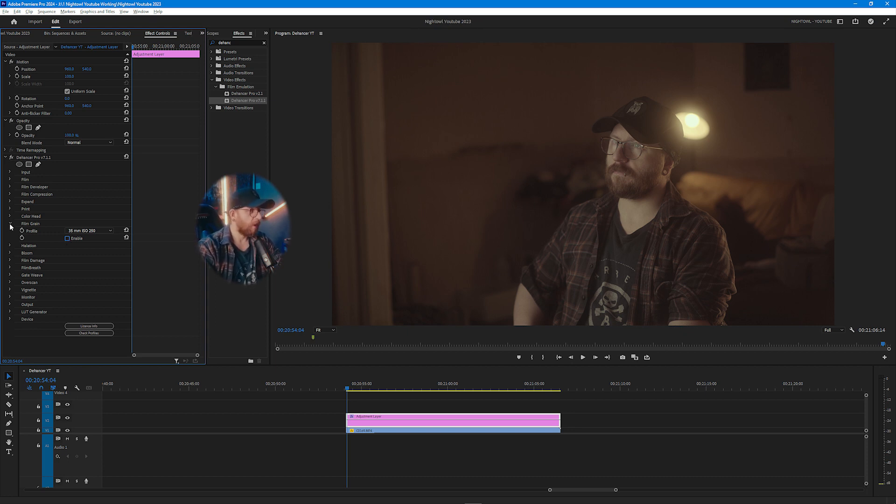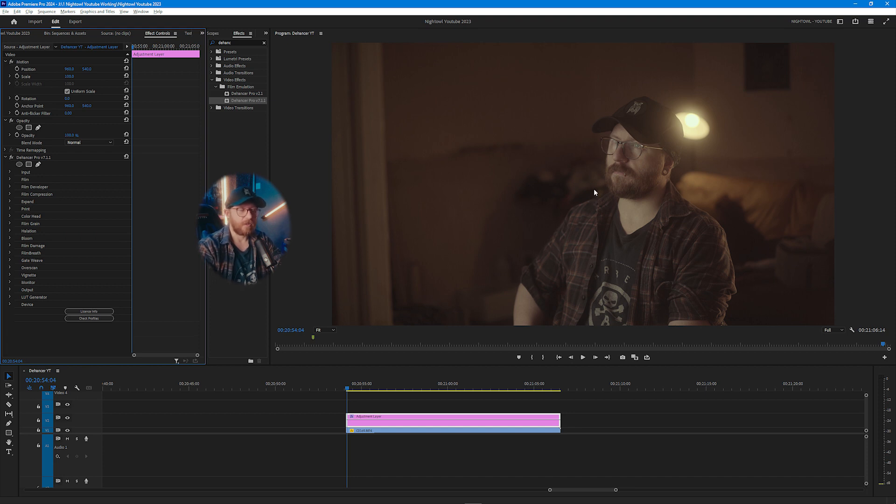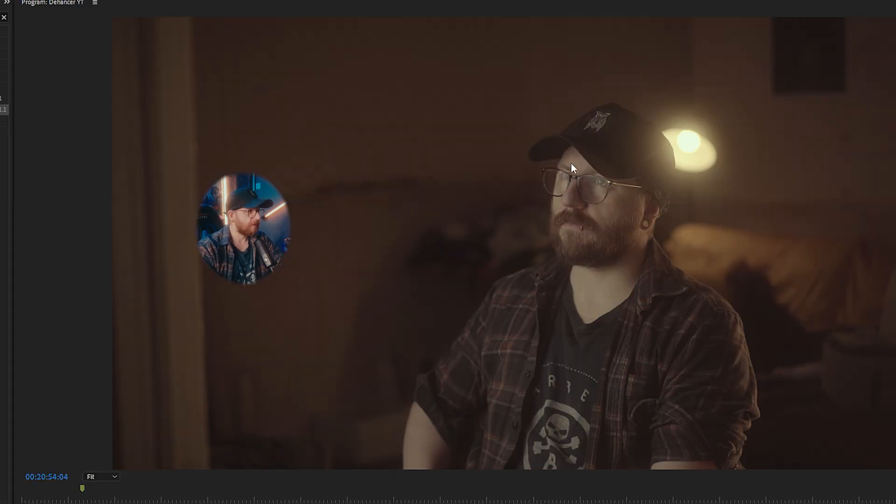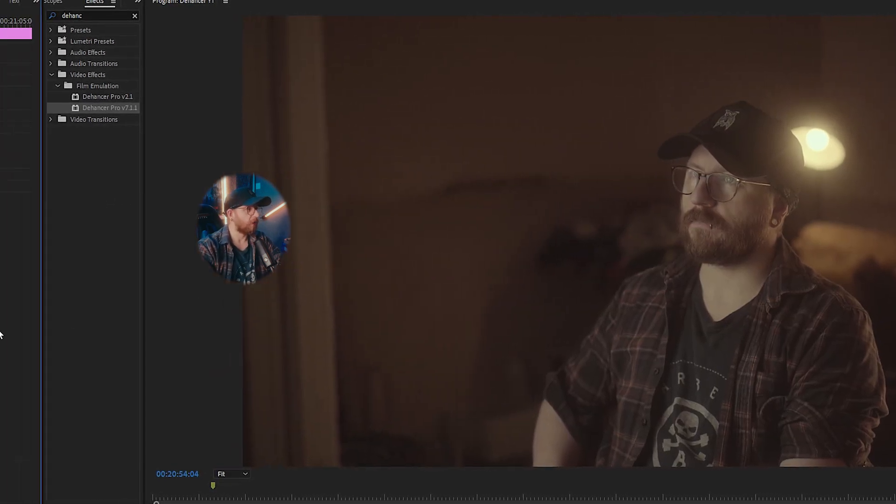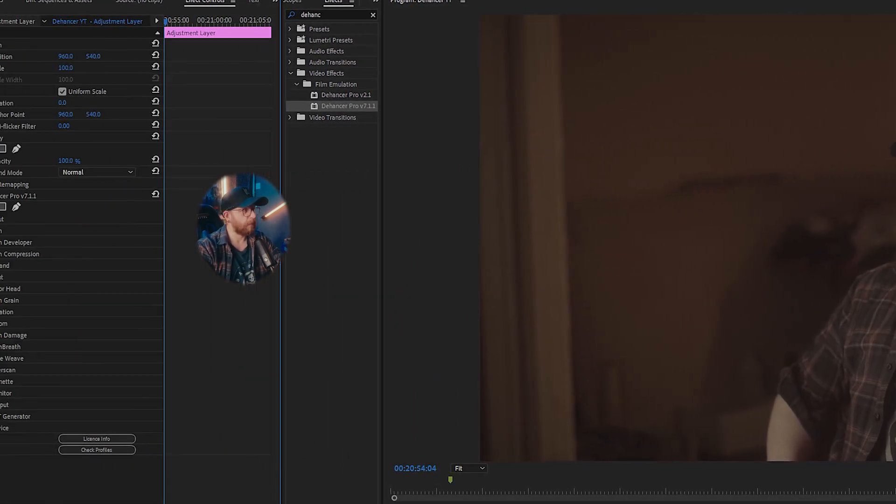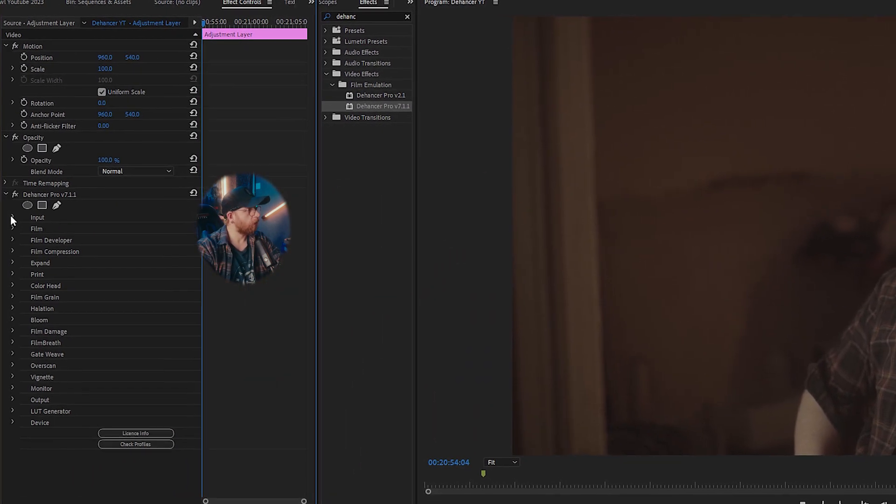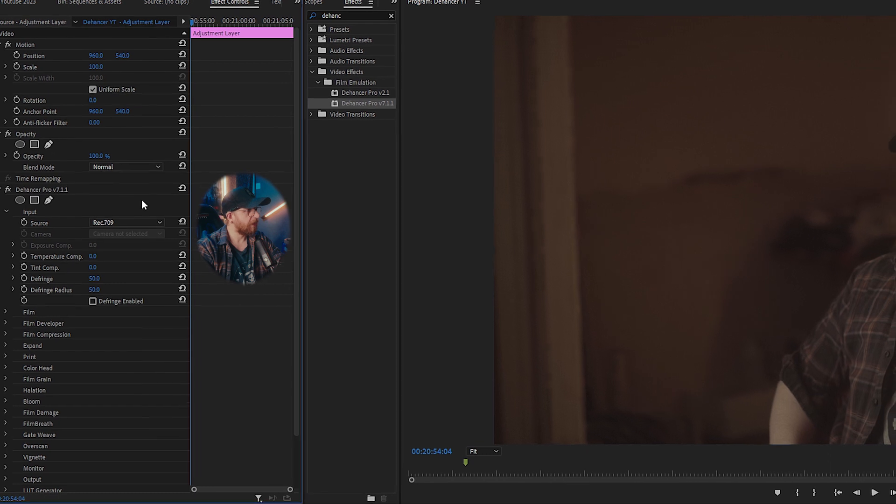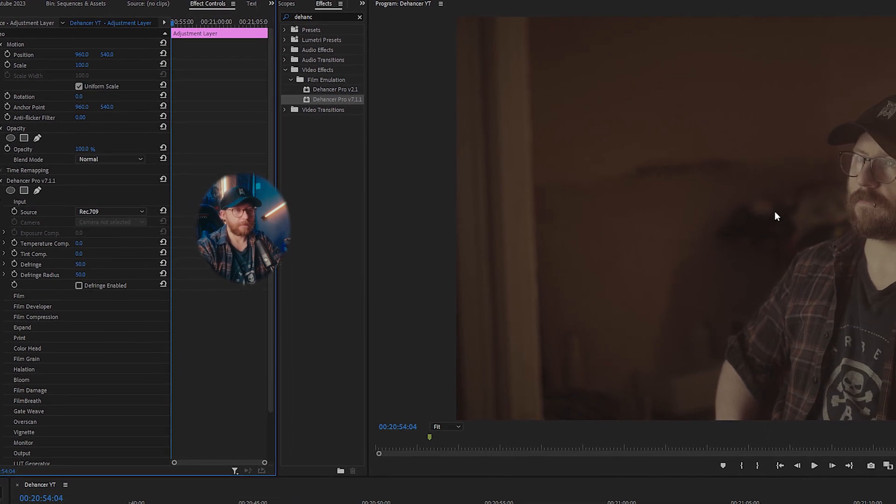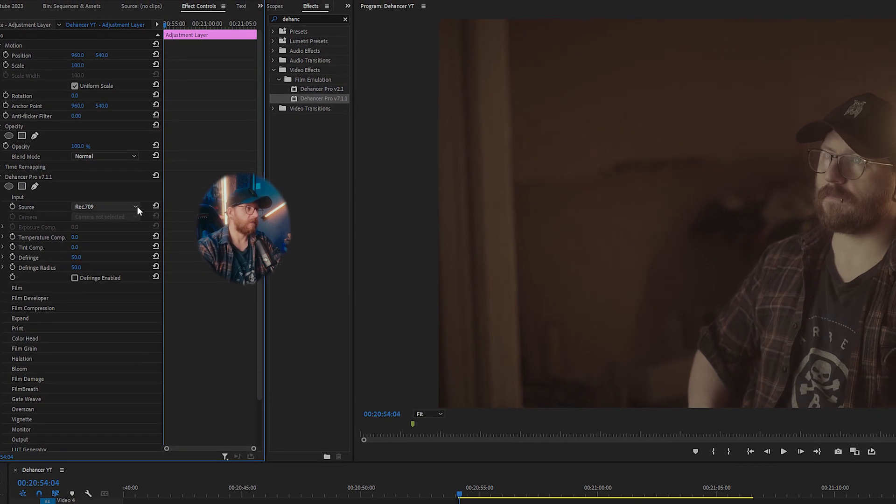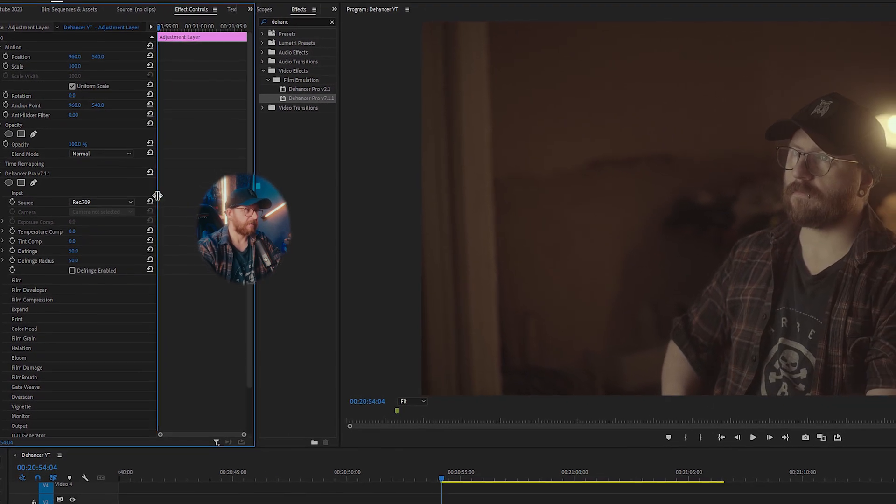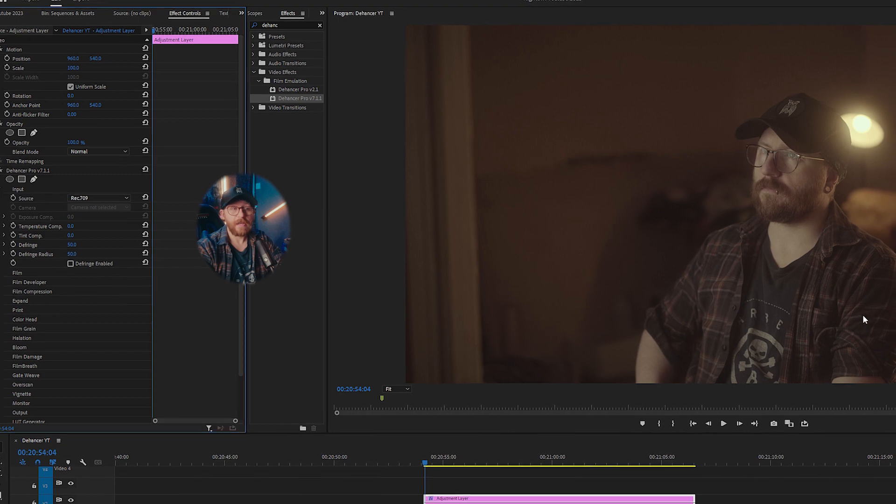Once we've done the grain though, we're actually going to convert this image from its S-log form into Rec.709 or something more usable. So in order to actually convert this you're going to go up to the input here and you've got a couple of different options.